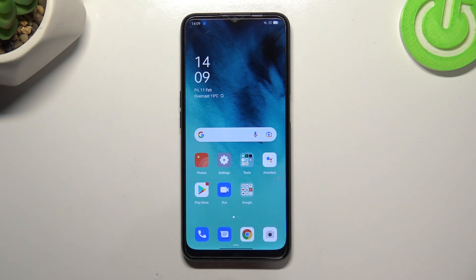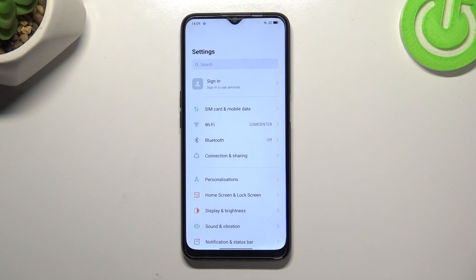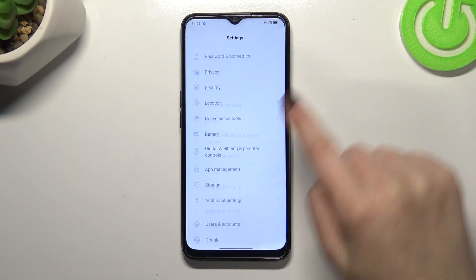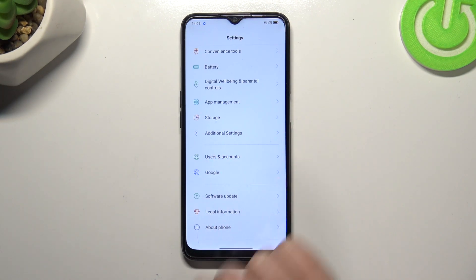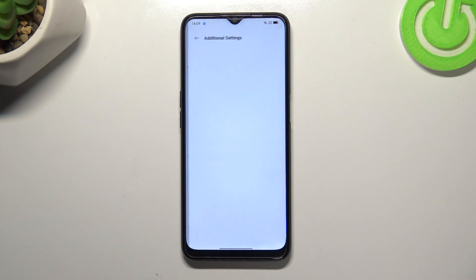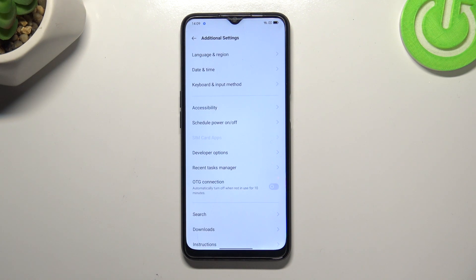First of all, let's enter the Settings and here we have to scroll down to the very bottom to find Additional Settings. Let's tap on it.